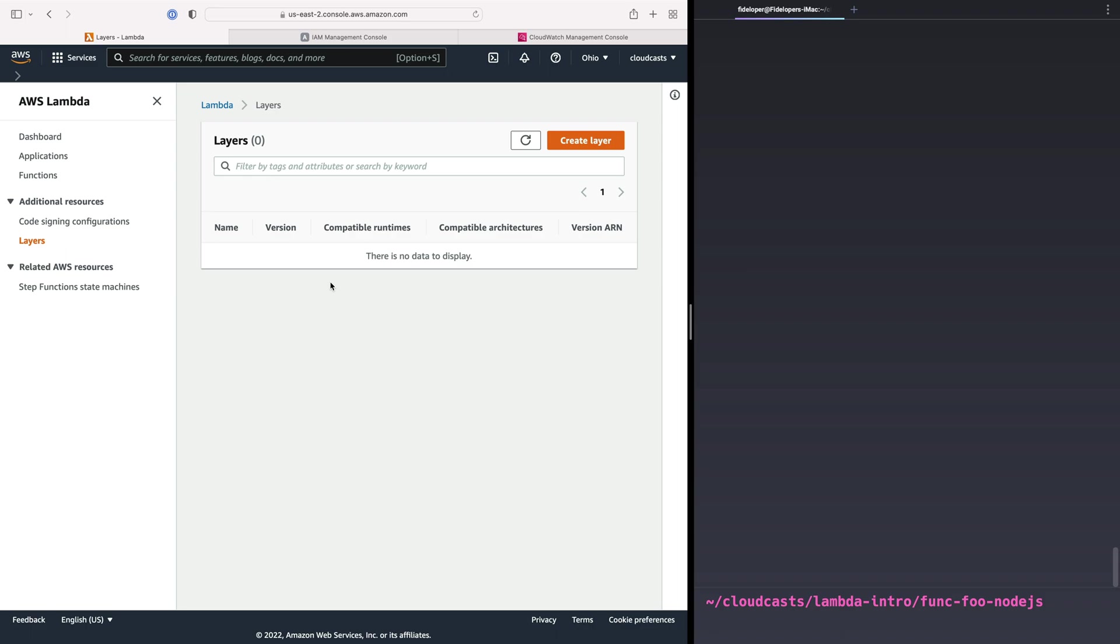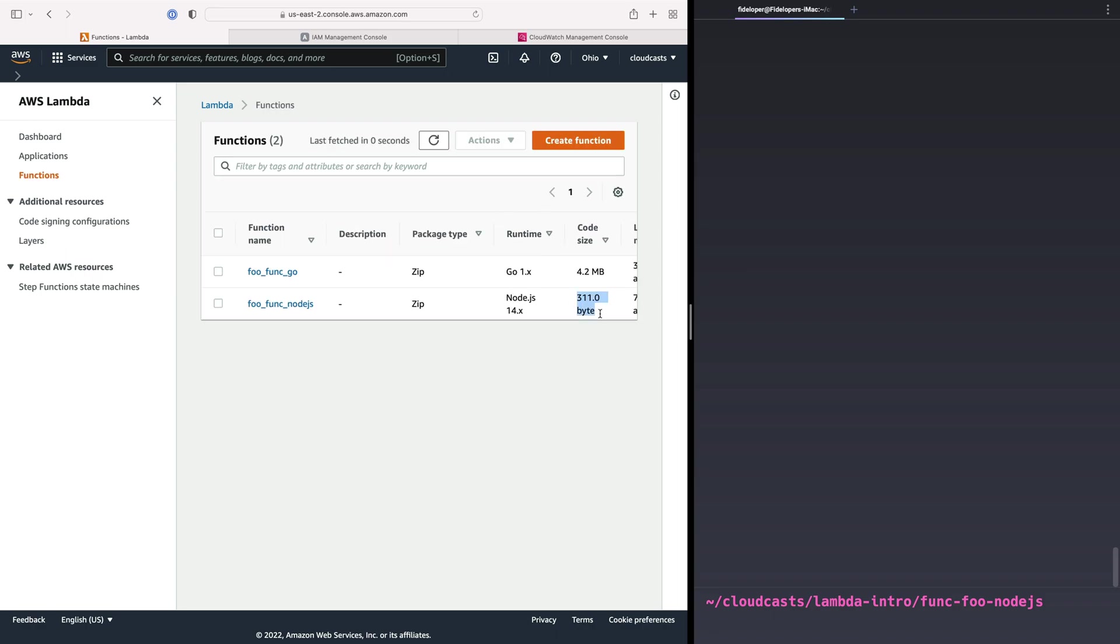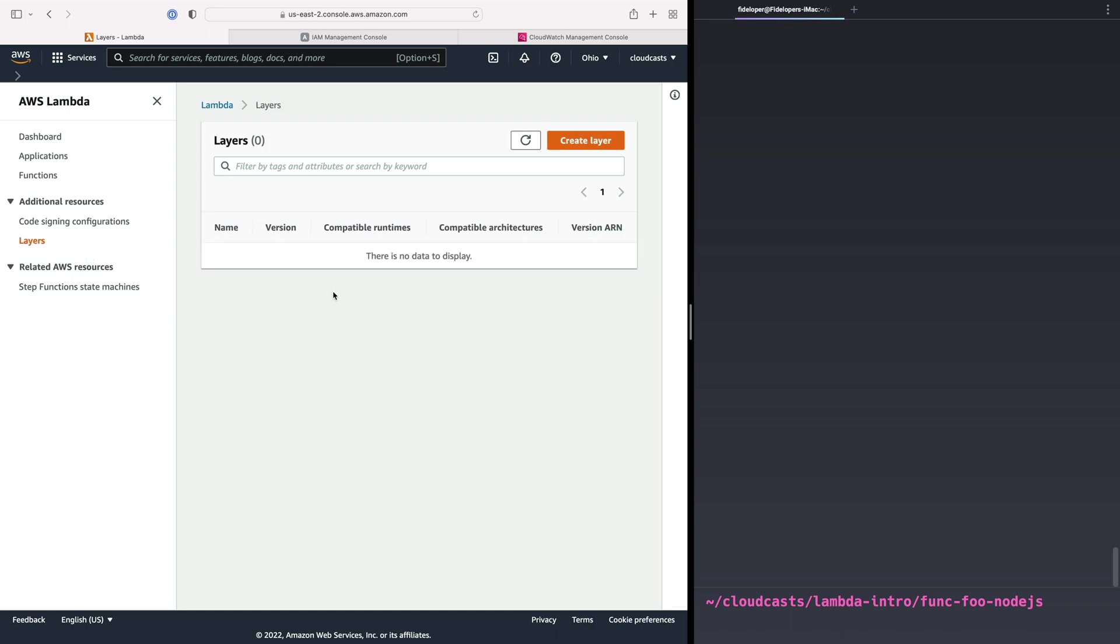For example, one thing you can do is if you have a large set of dependencies in your function, you can add it as a layer and that just gets added to your function when you update it. So the code that you actually update into your function can be very small, like in the bytes range or small amount of megabytes. The layer itself can actually be kind of large and have a bunch more stuff in it.